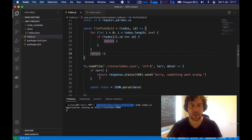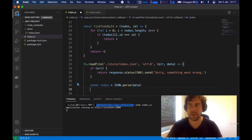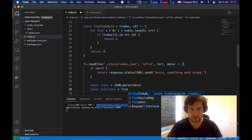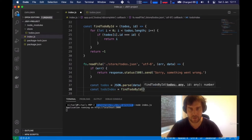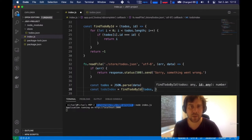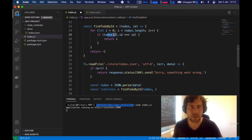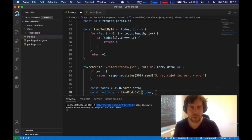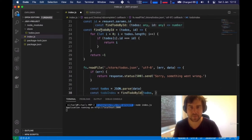We call the function: let todoIndex = findTodoById(todos, parseInt(id)). We use parseInt because Express always returns URL parameters as strings, while our todo IDs are numbers. Strict equality (===) compares both value and type, so we need to convert the string to a number using parseInt. If todoIndex equals -1, we return response.status(404).send('Sorry, not found').